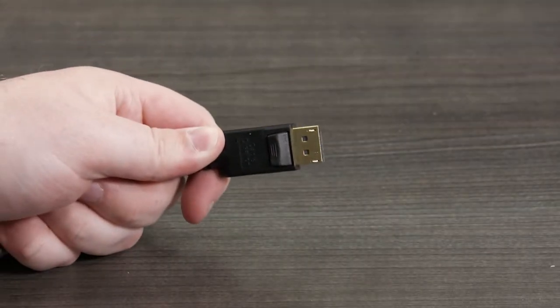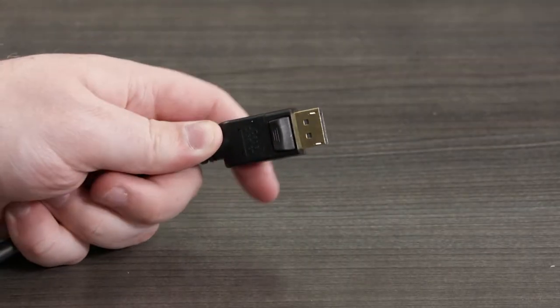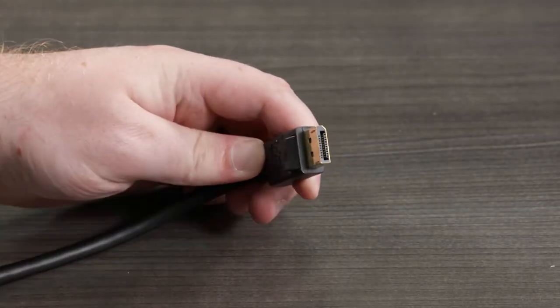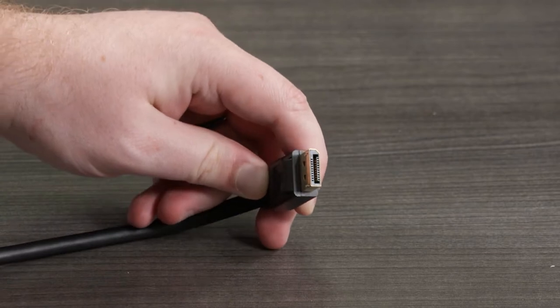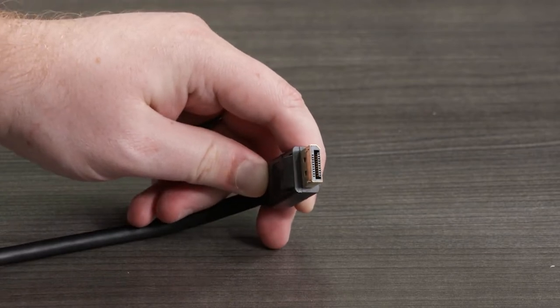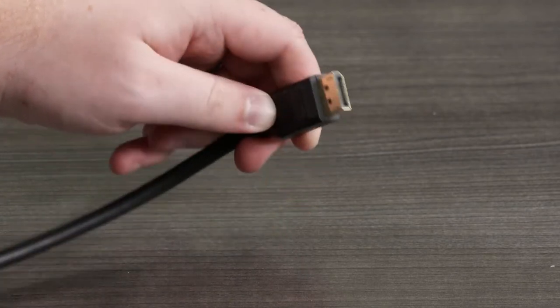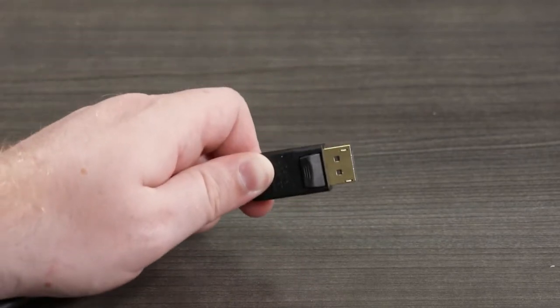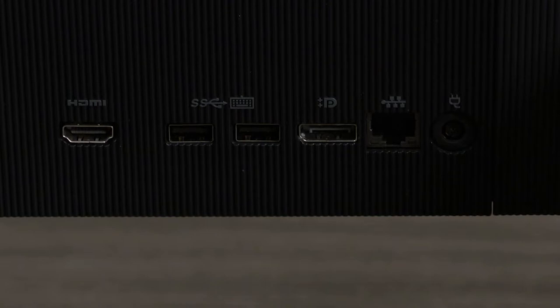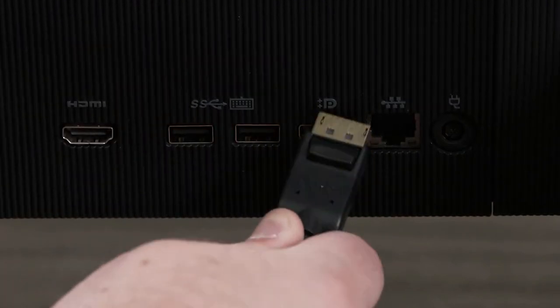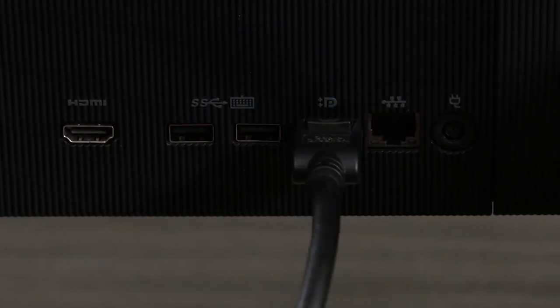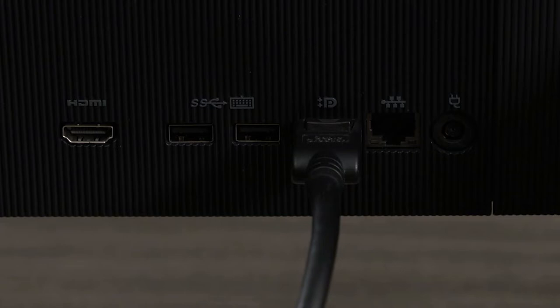The DisplayPort connector is a digital connection type for sending high-definition digital video signal and an audio signal to a monitor. DisplayPort has very similar characteristics to HDMI but can also support a content protection method called DPCP in addition to the common format HDCP.